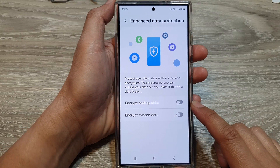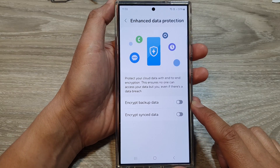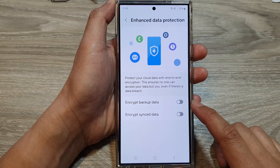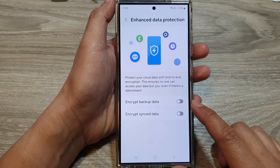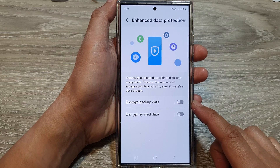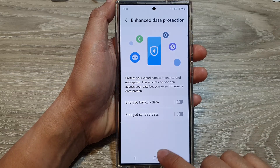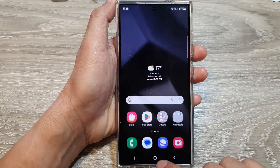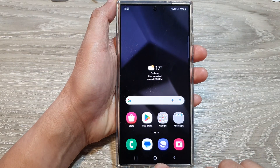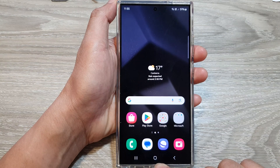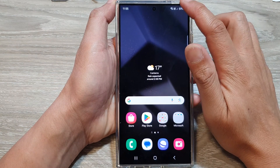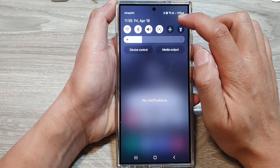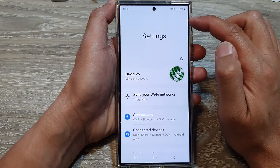How to enable or disable encrypt backup data on the Samsung Galaxy S24 series. First, tap on the home button to go back to the home screen. Now on the home screen, swipe down at the top, then tap on the settings icon.